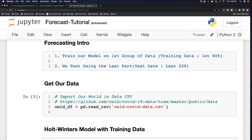Now we're getting into the meat of it. Basically you're going to choose different models for forecasting the future depending upon the data you have. What we're going to do in this tutorial is use the Holt-Winters method. We're going to train our model on the first group of data — the training data, which will be the first 80% — and then test the model using the last 20%. Throughout this process we'll be modeling using real, known, true results. It's important to understand that when forecasting you should use the same length of time that you use to test your model.